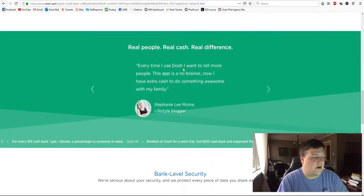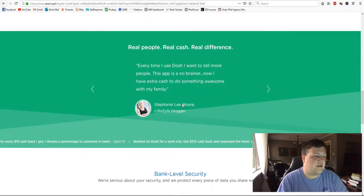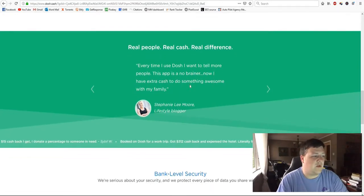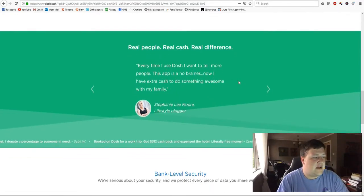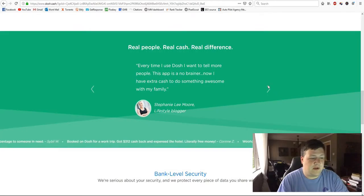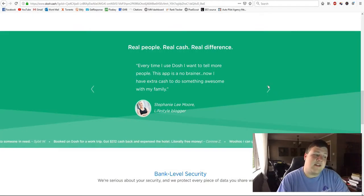Here's some testimonials. Every time I use Dosh, I want to tell more people. This app is a no brainer. Now I have extra cash to do something awesome with my family.